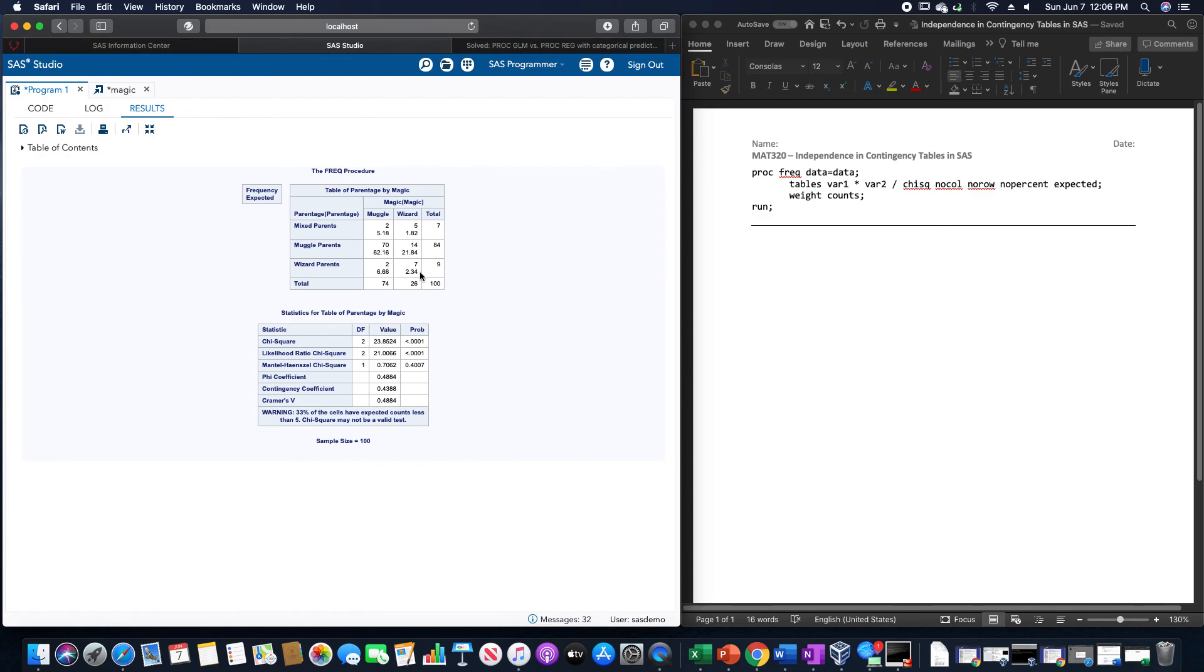And do note how while looking at this, we have a total of one, two expected counts down below five. So that would indicate that this chi-squared test is not going to be valid for this.